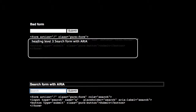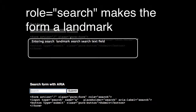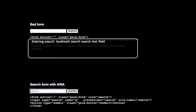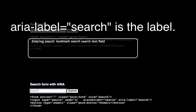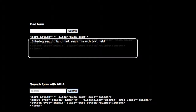Search Form with ARIA. The screen reader announces entering a Search Landmark, then correctly identifies the field as 'Search, Search Text Field,' followed by a Submit Button — demonstrating how ARIA labels provide meaningful context.